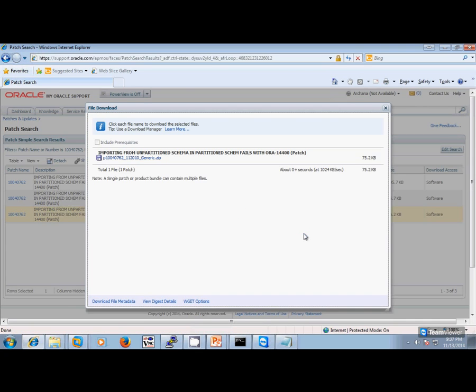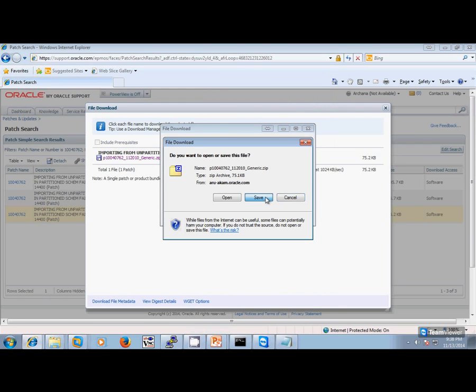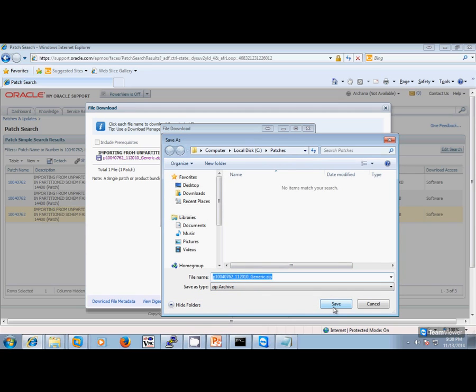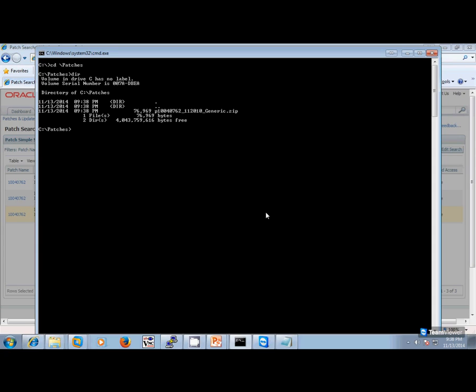There are two ways to download it. You can either download this file directly onto the server using the wget utility, or you can download it onto your local desktop and then FTP it to the server. Since this is an extremely small patch, I'm going to download it onto my desktop and then FTP it to the server. I download it to C:\patches. I have a command line utility opened — I CD to patches and I see the patch here, then I FTP to the server.